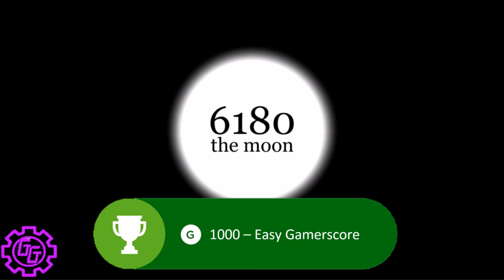Hey, what is up everyone? This is Jack back with another easy 1000 Gamerscore. This is 6180 The Moon.